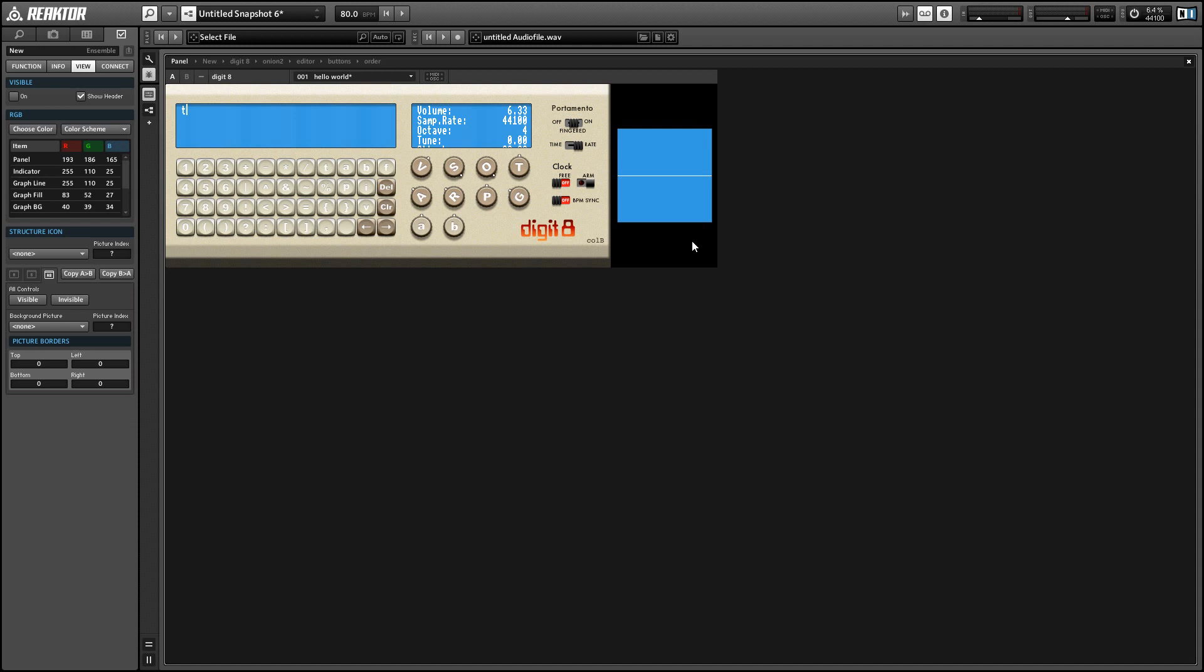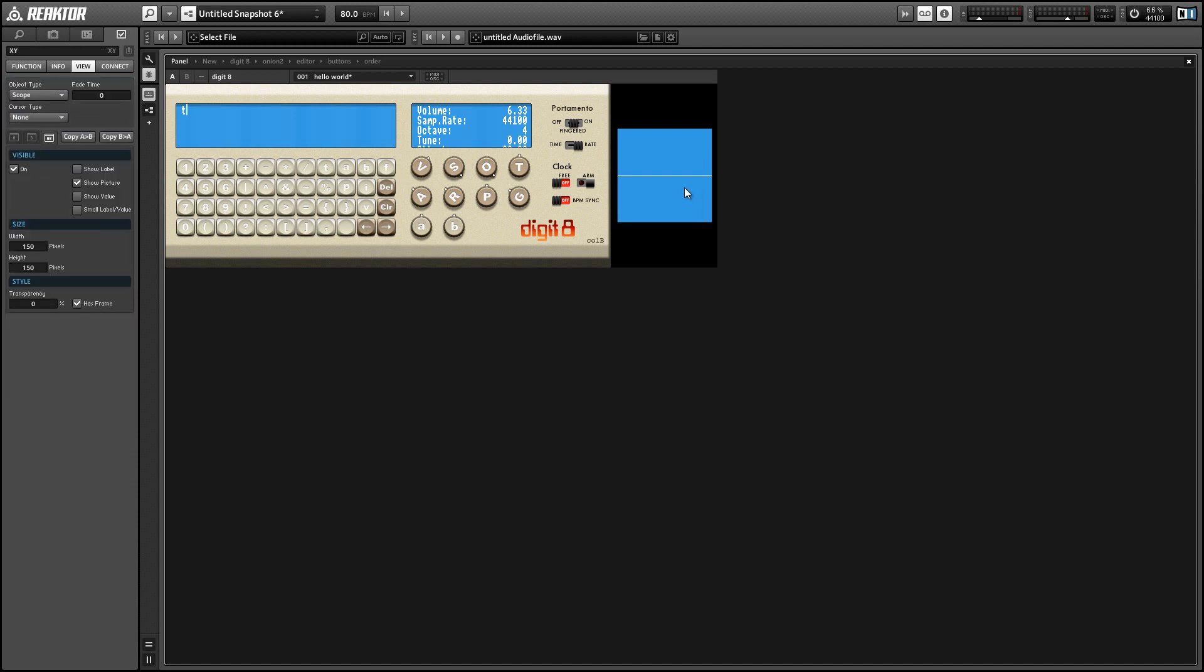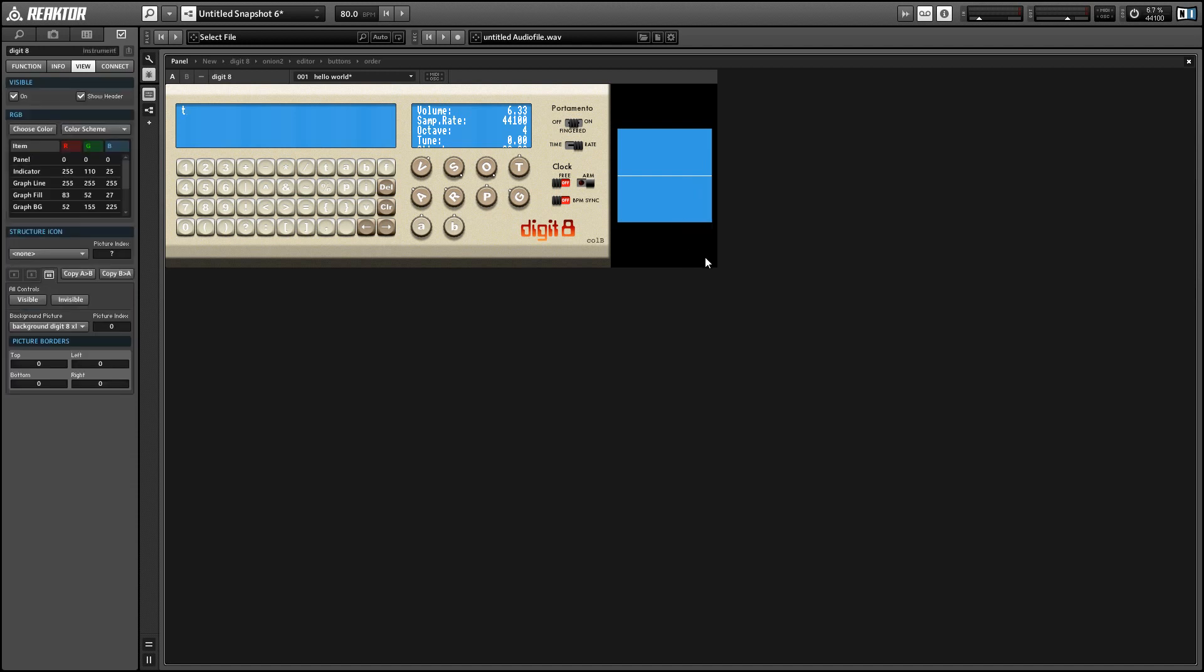And I've added an oscilloscope to this project over on the right hand side here. This is just so we can get a good look at the waveforms that we're creating and just learn a little bit about how they work.